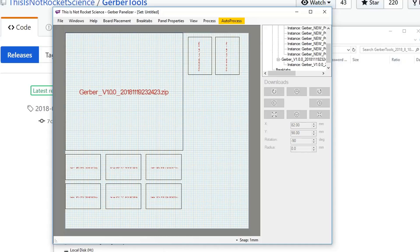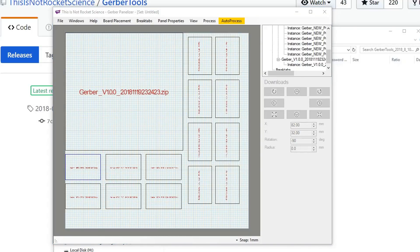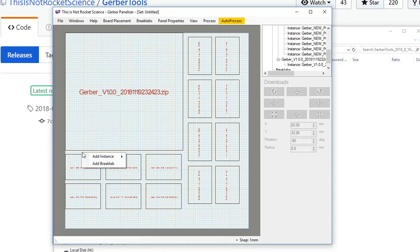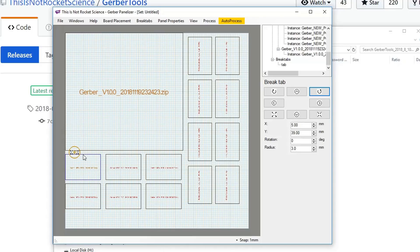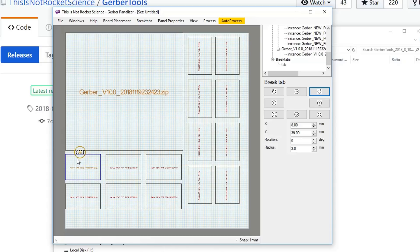When you're happy with the layout of your Gerbers, it's time to add the tabs. To do that, just right-click and add break tab. You can place it wherever you want. If there's something specific here you don't want to get in the way of, you can move it along. Just place it in between the two, and as mentioned, it's better to have them at least three millimeters wide. That's what JLC recommended to me anyways.